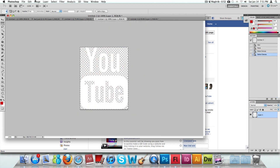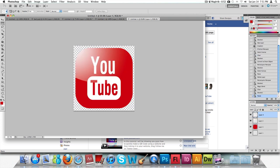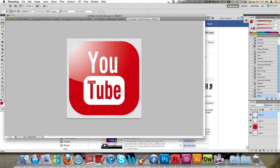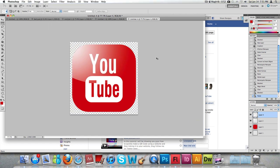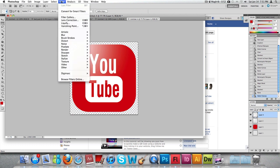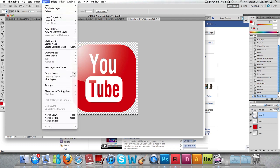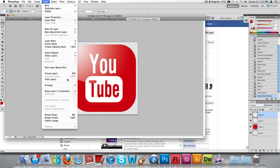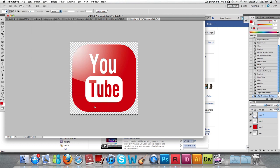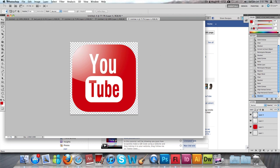Now we're going to grab the YouTube logo I created earlier. Press Ctrl+A, copy it, and paste it into the document we just created. Then to place it in the center of the page, press Select All, go to Layer, Align Layer, Vertical Center, and Horizontal Center. It looks good in the center.